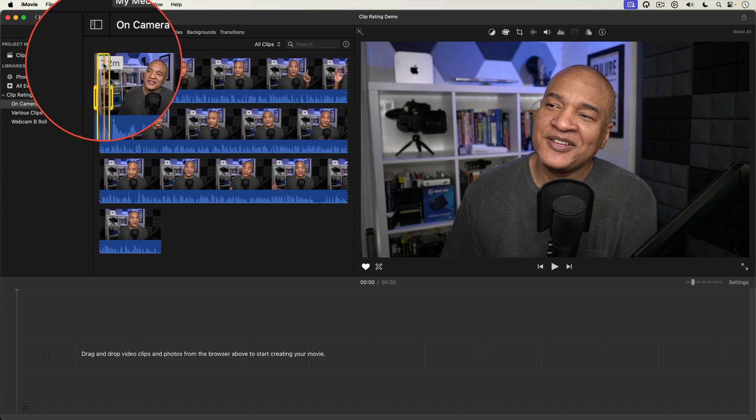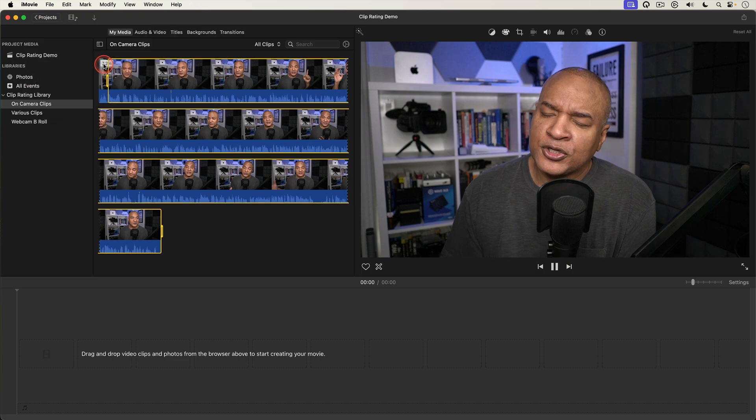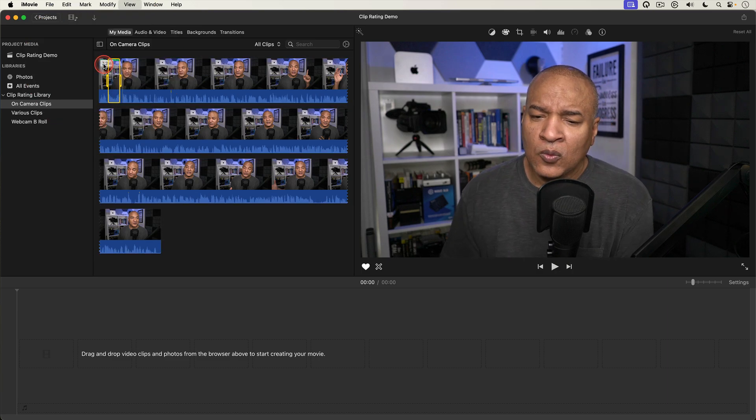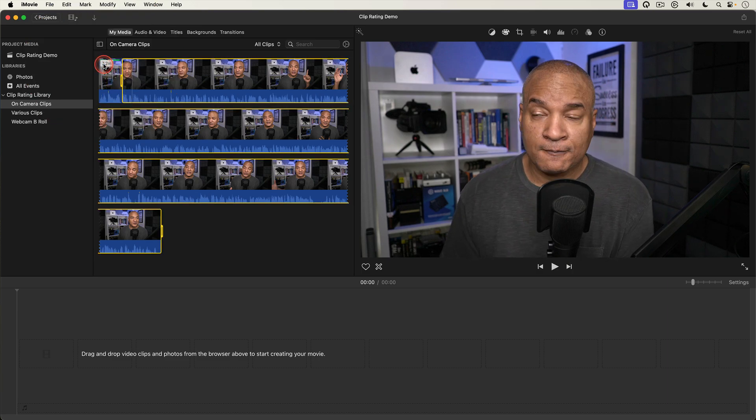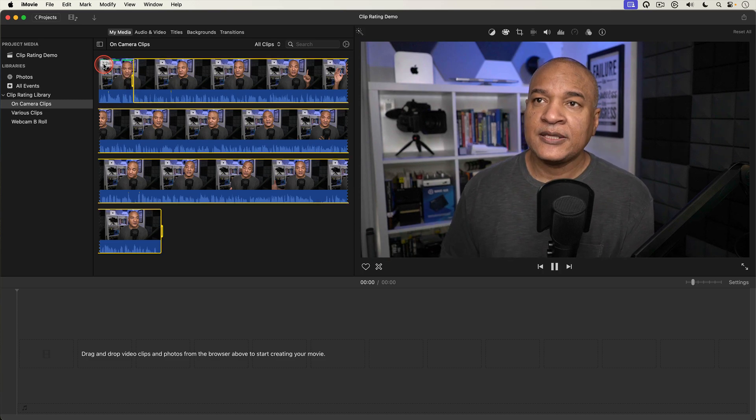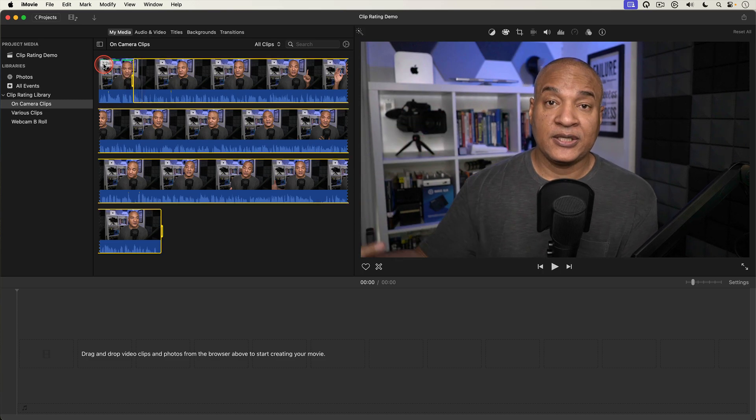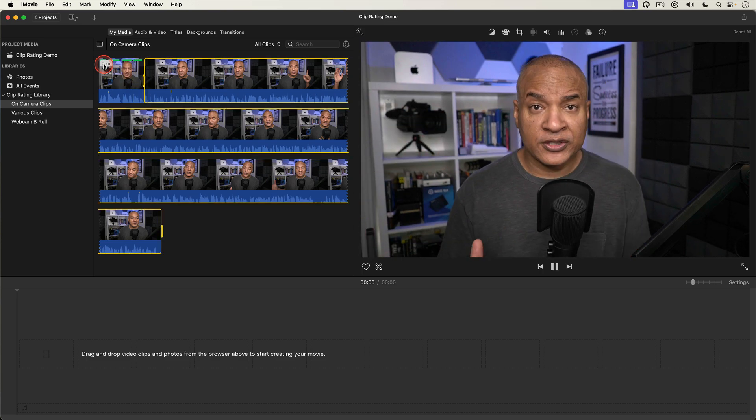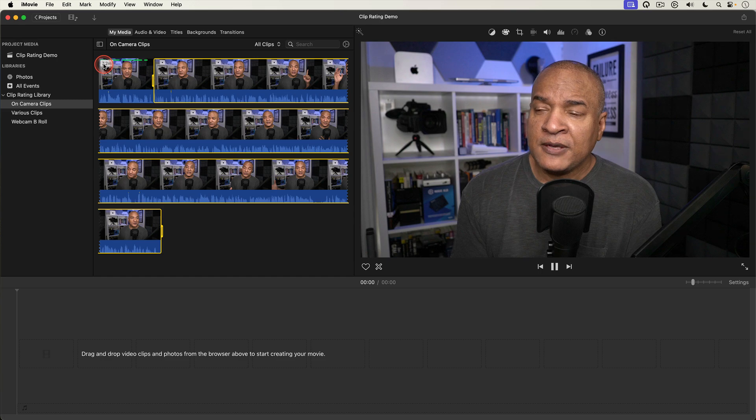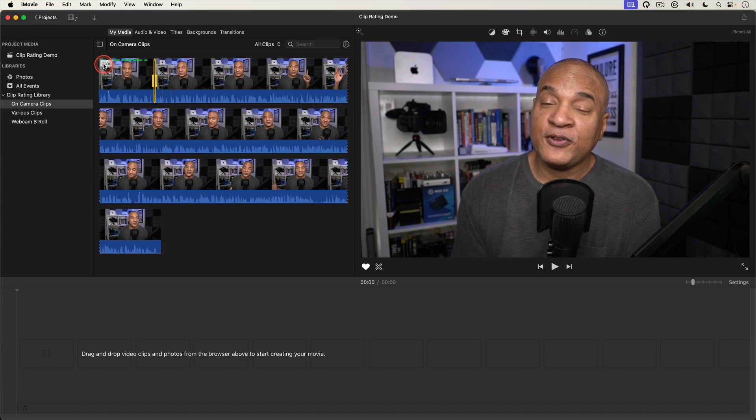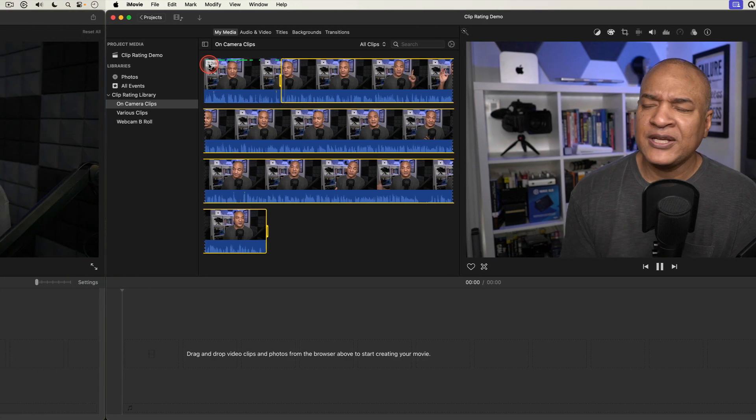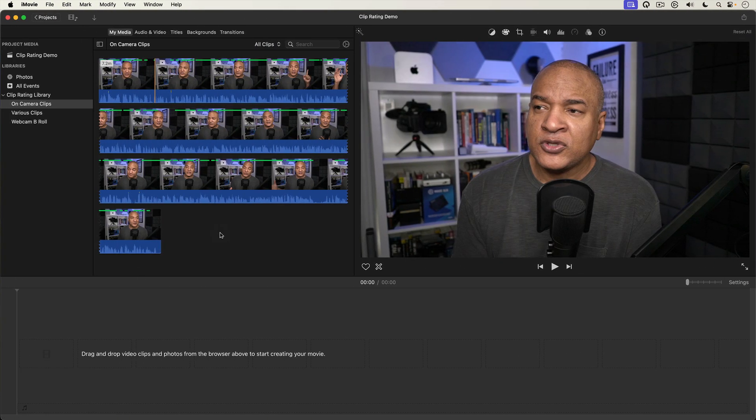I'm gonna go through the rest of this long clip and favorite the rest of the sections that I want to use in my video. Now this could take a bit of time depending on how long your clip is. But rest assured this is the hardest part of the process. Alright I've favorited all the clips I want to use in my video.